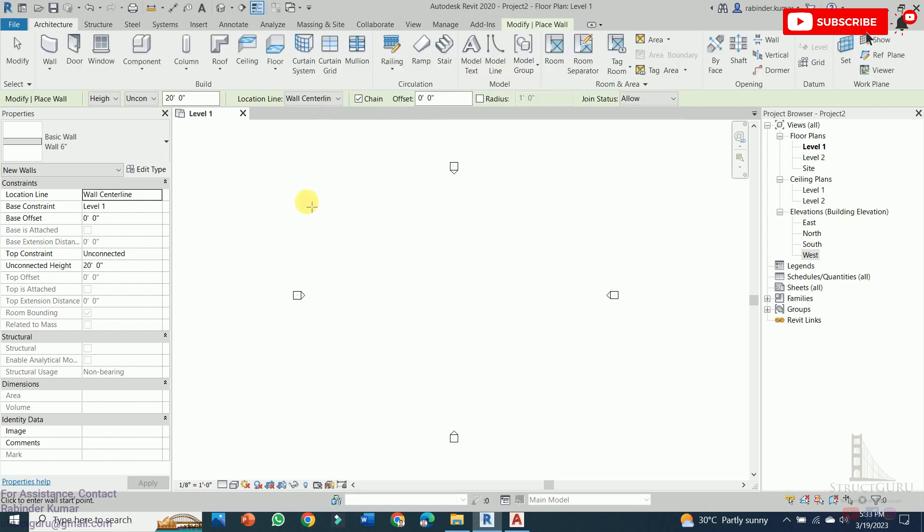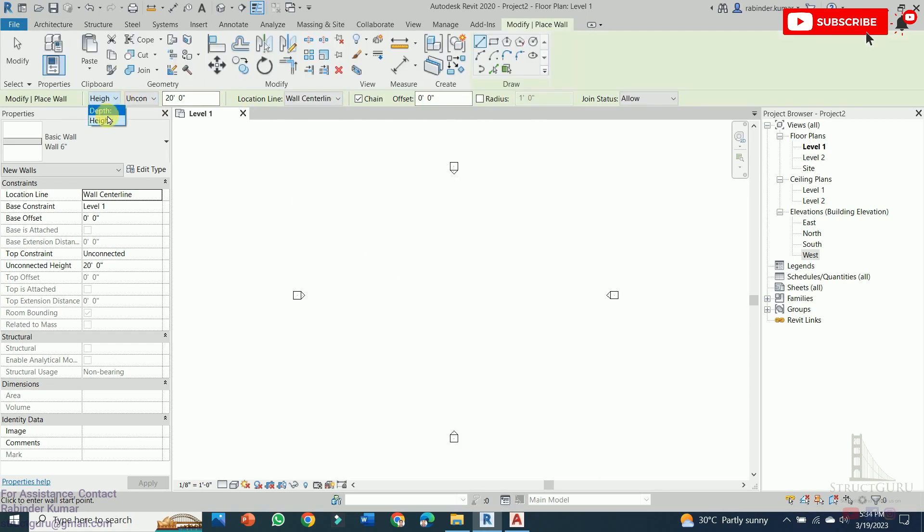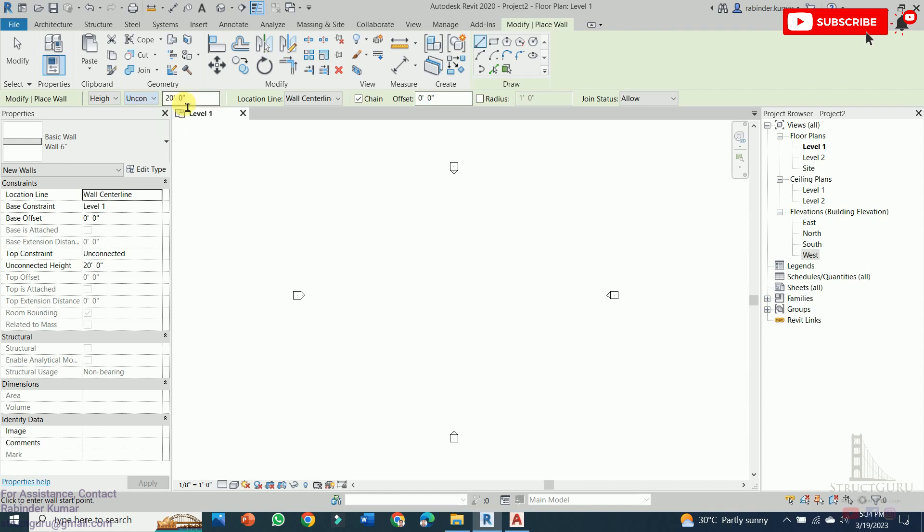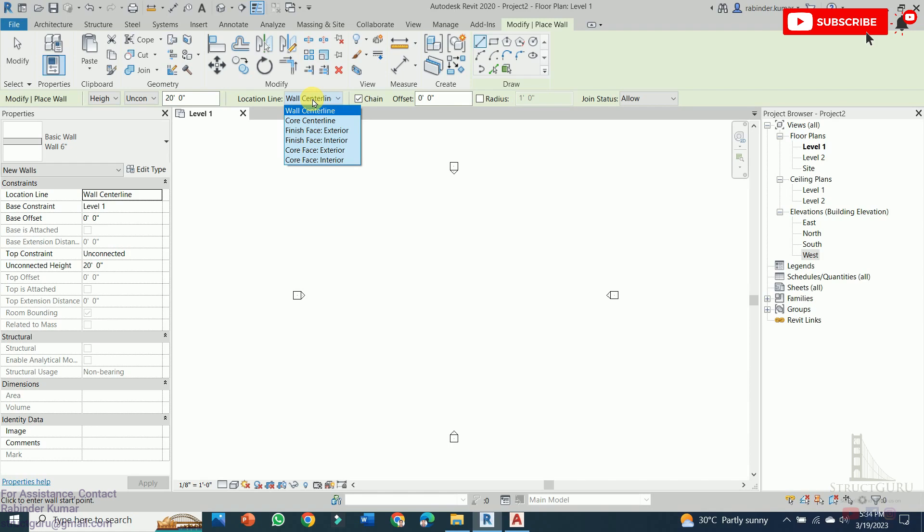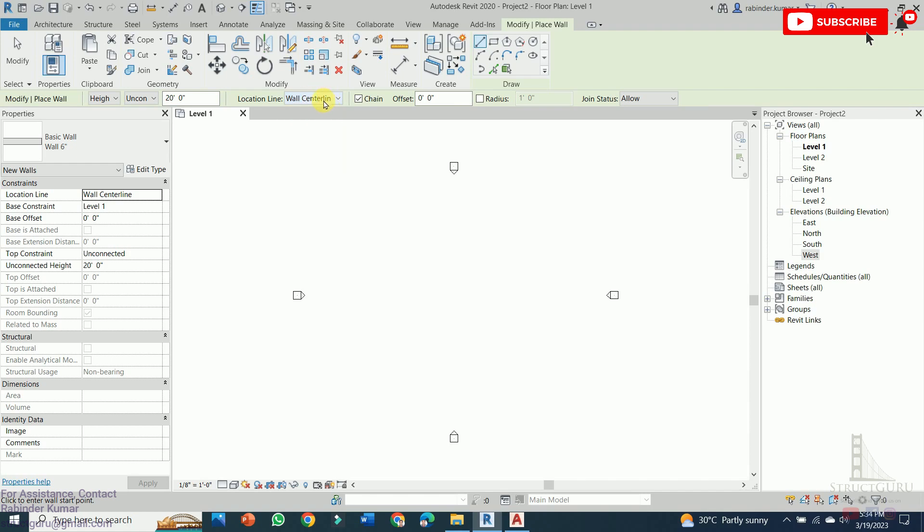Before drawing the wall, now you can see some parameters are written here. So height or depth means whether your wall should go height-wise or depth-wise. This tab, it actually represents the levels. That means what is the base level of your wall and the end level of your wall. Or you can also write down the height of the wall manually by pressing a digit here. After that, we have got a location line. That means from where your wall should be initiated. From the center of the wall or finish face exterior, finish face interior. So this is very important because it actually controls the dimension of your plan.